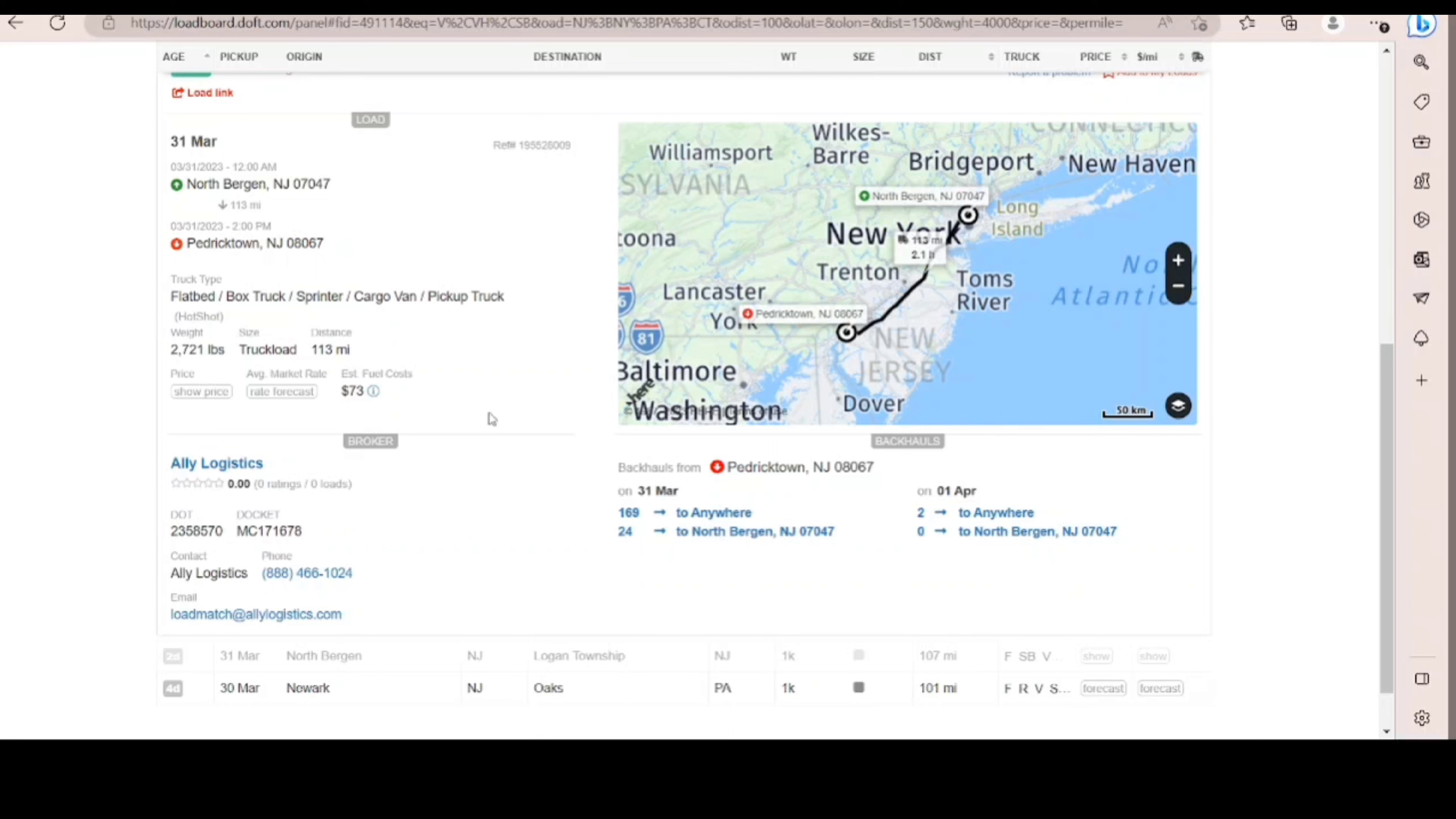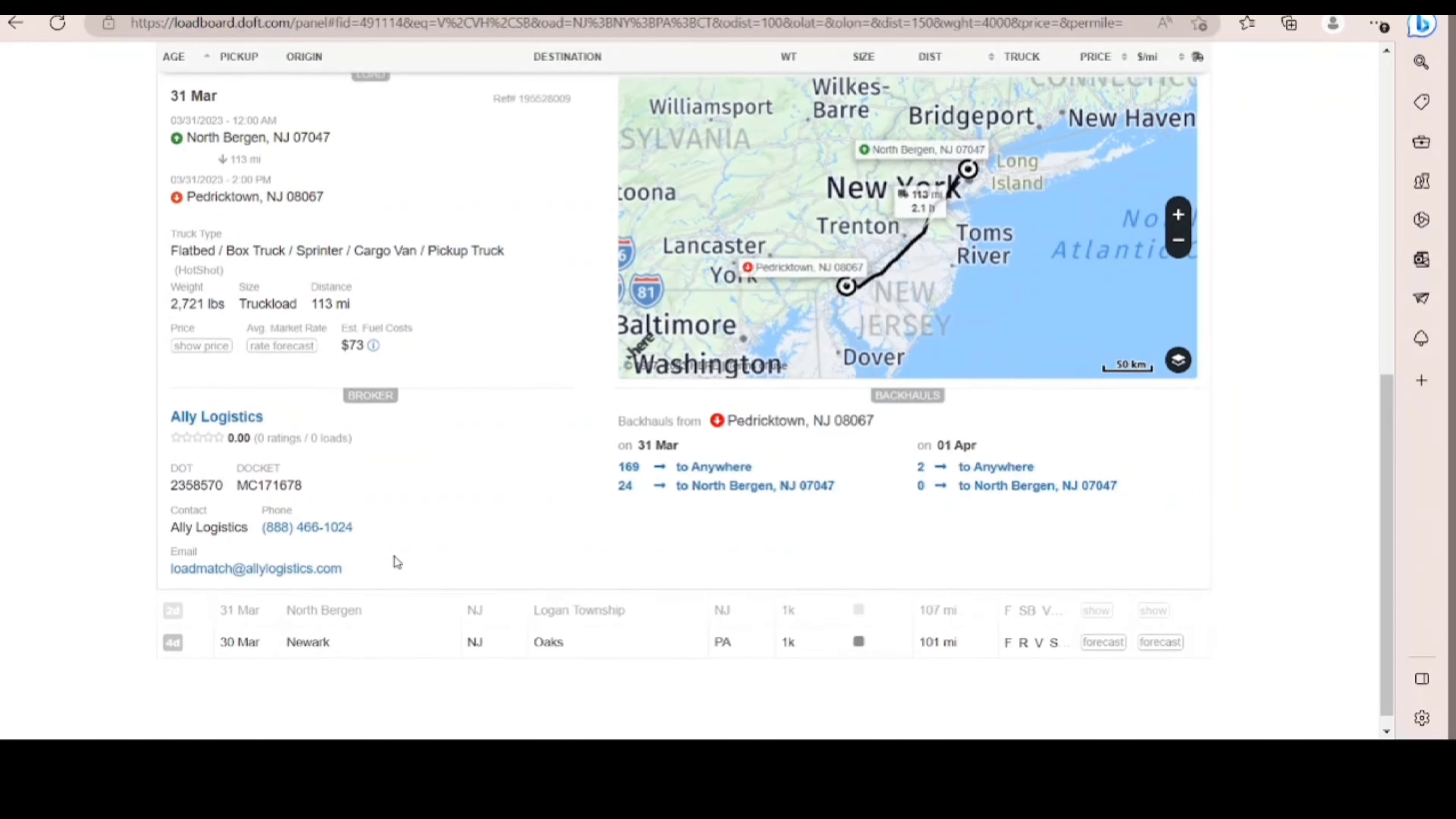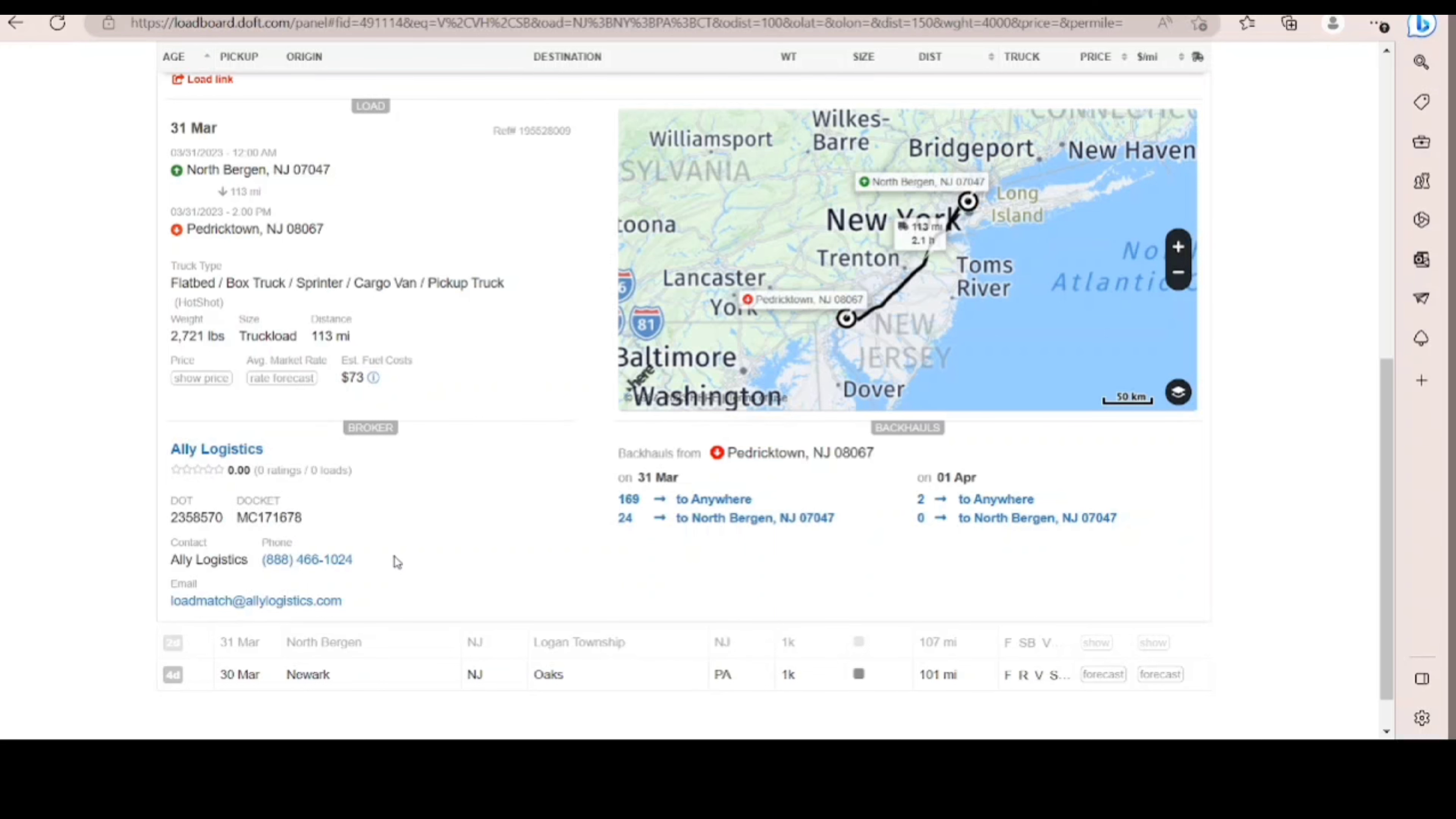I've reached Ally Logistics. If you know your party's direct extension, please dial it now. Is it extension here? Otherwise, please choose from one of the following options. Drivers, please press 1 now. Dispatchers, please press 2 now.